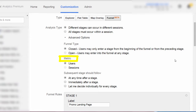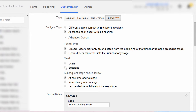Now for our metric selection between users and sessions: if we keep the analysis type set on the default of 'different stages can occur in different sessions,' meaning we are using user-centered analysis, then the metrics shown in the funnel will be based on users and not sessions. If we did select 'all stages must occur within a session,' then we could base our metrics on either users or individual sessions, in case a user completed the same funnel steps multiple times within one session. But we are going to stick with the default metric of users.